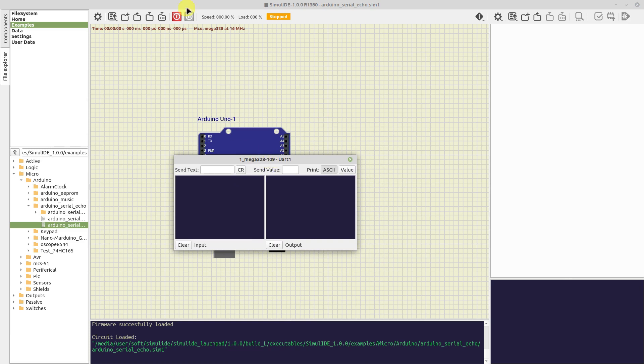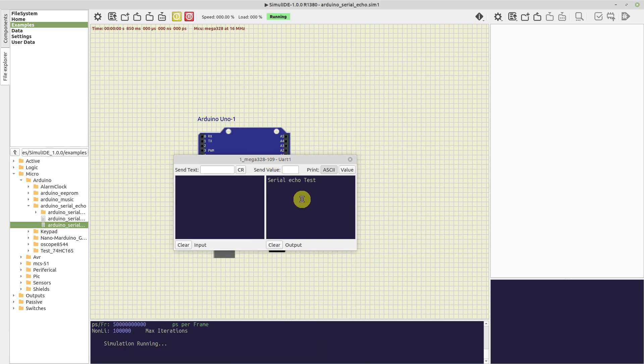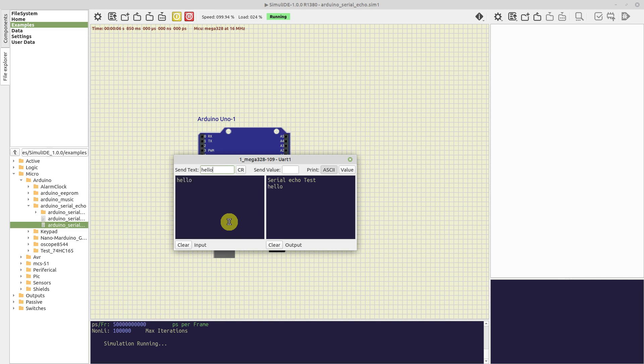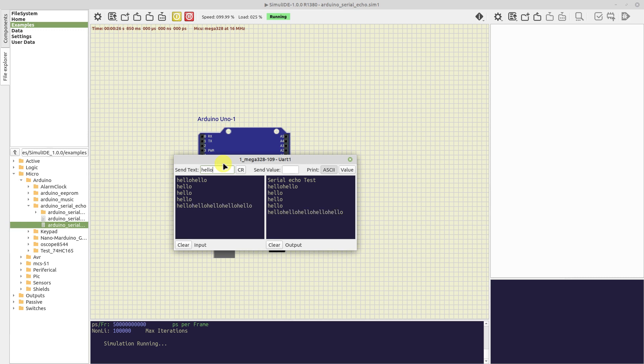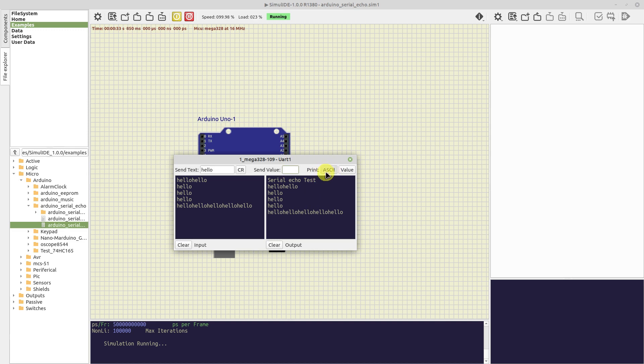In the serial monitor, we can watch all the traffic in this serial line and also send data to the microcontroller. For that, we have a box to send text with a CR button to add a return character at the end if we want. We also have a box to send a numeric value, and we can choose to print the data in ASCII or as a numeric value as well.